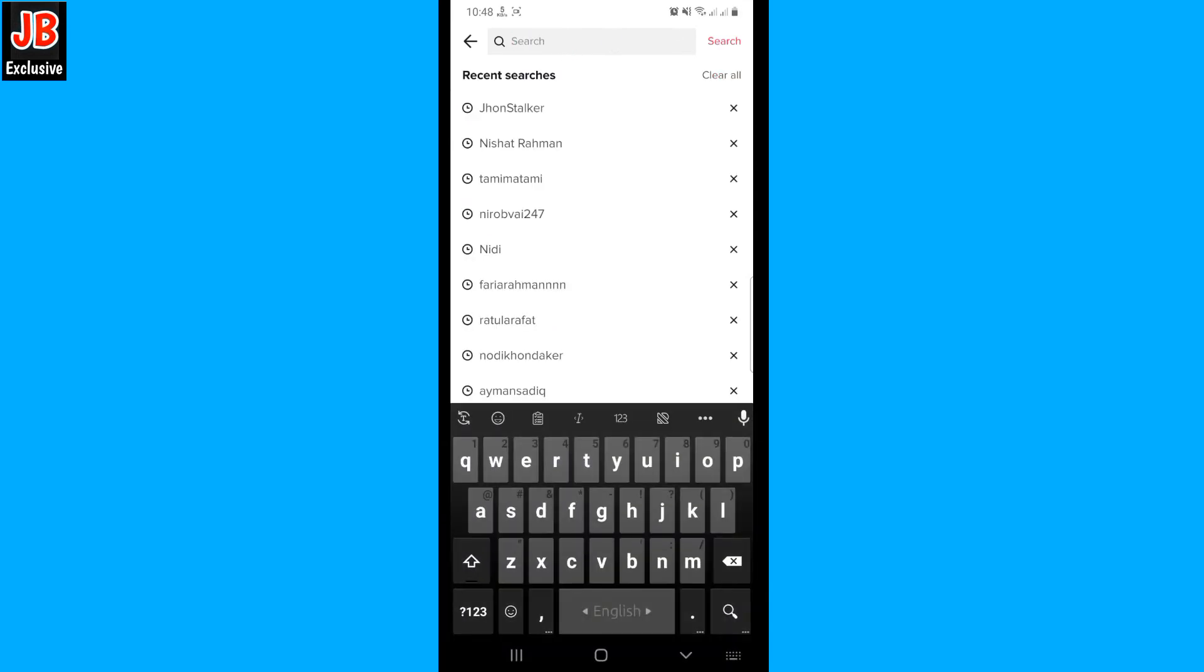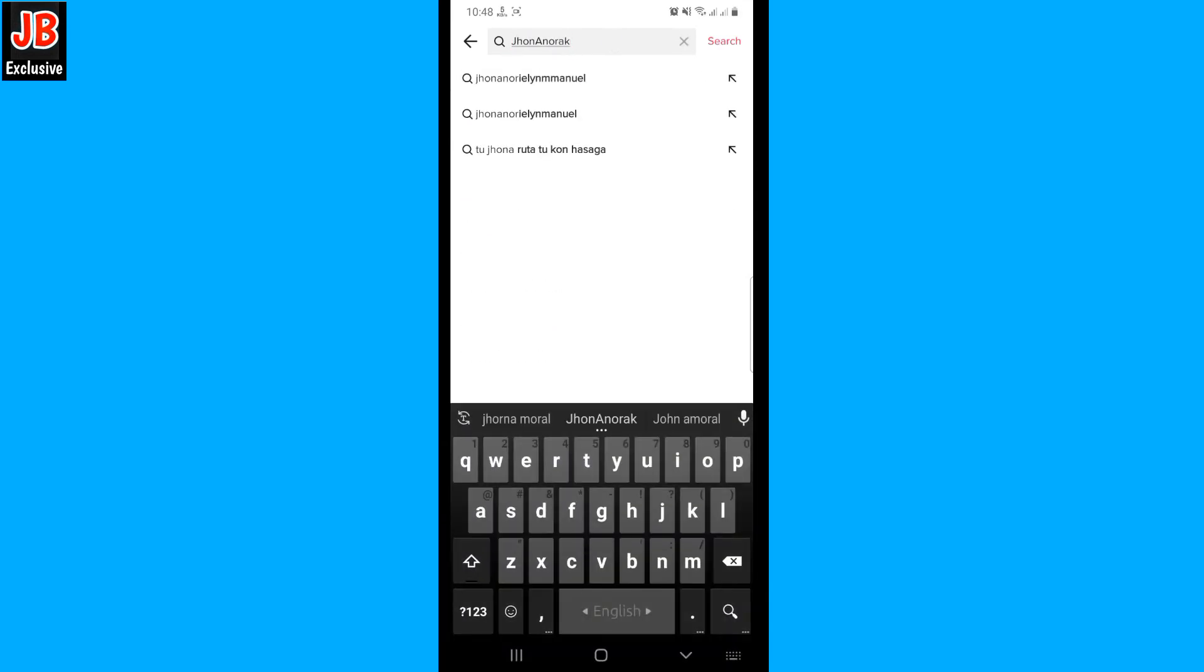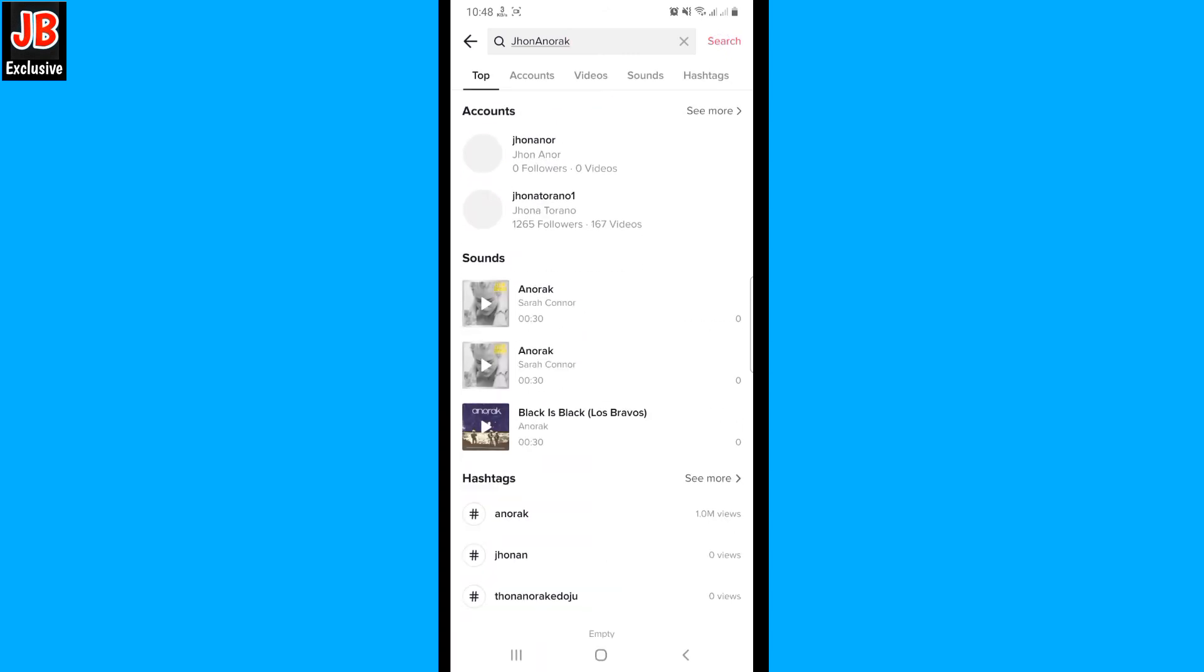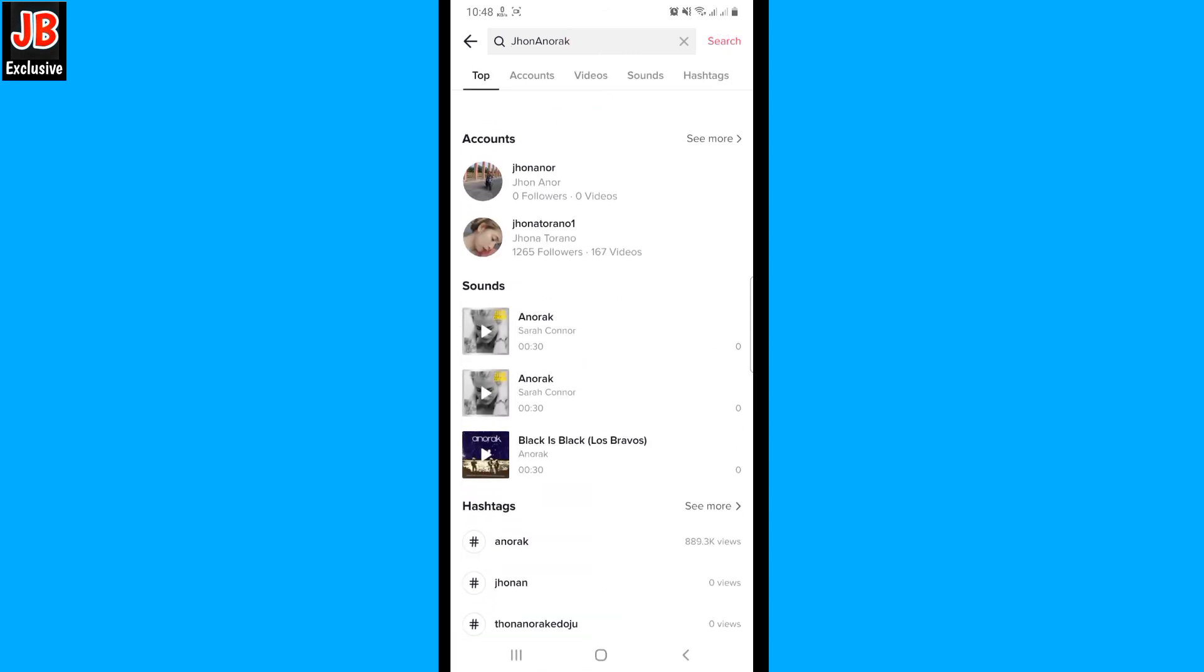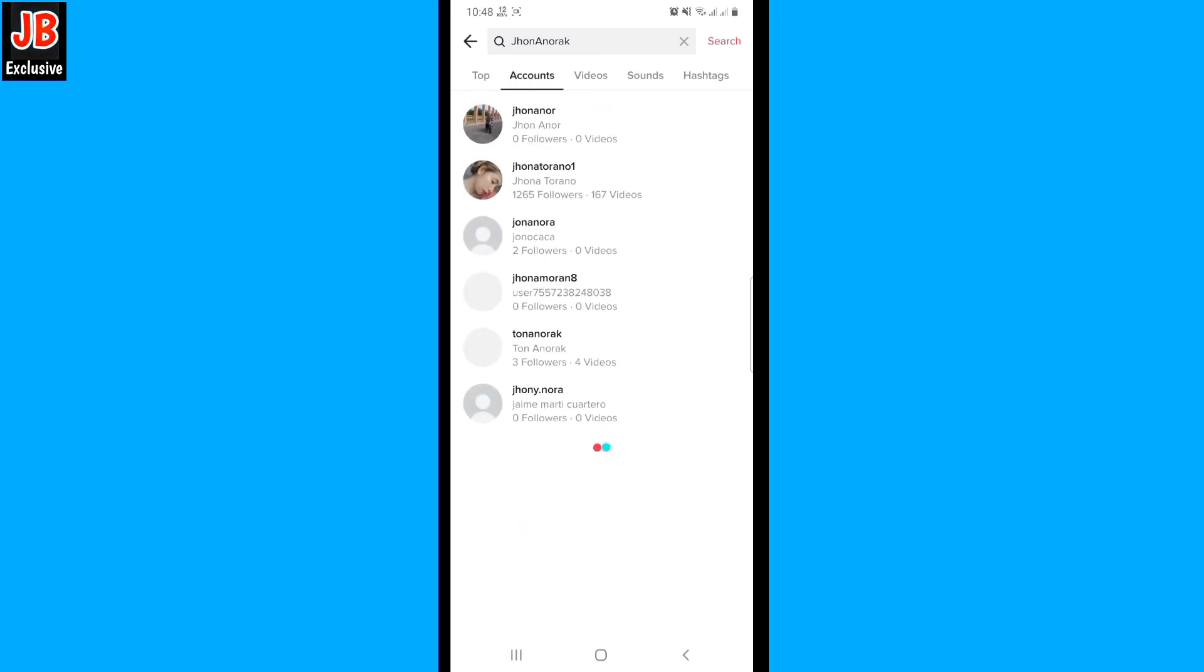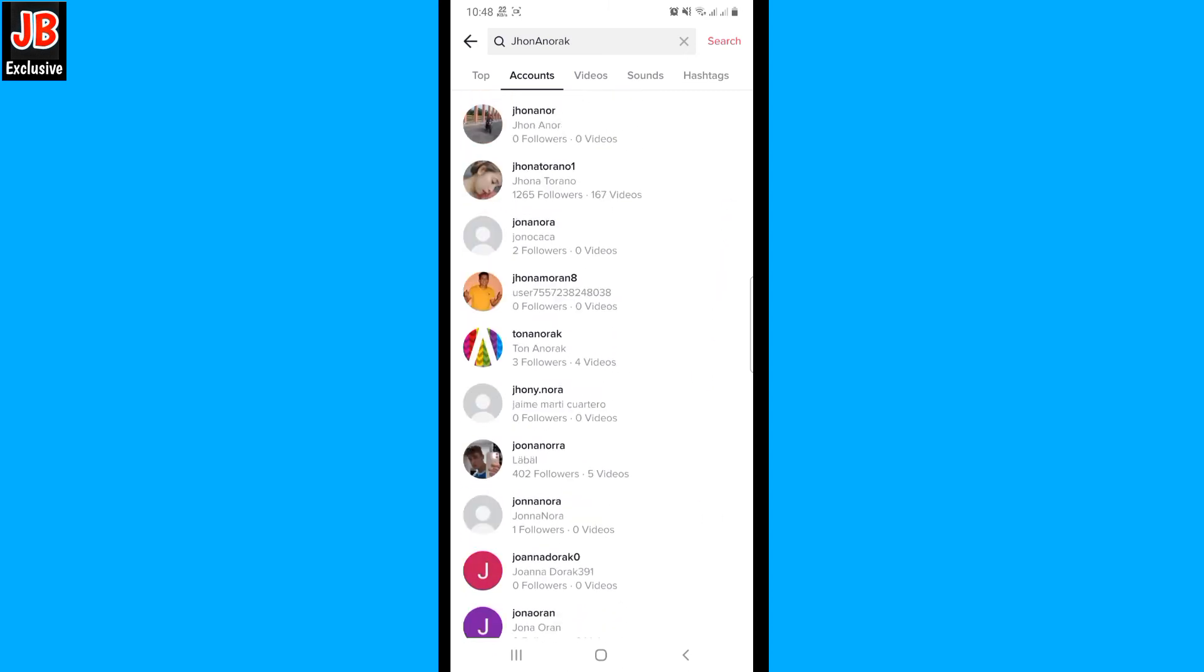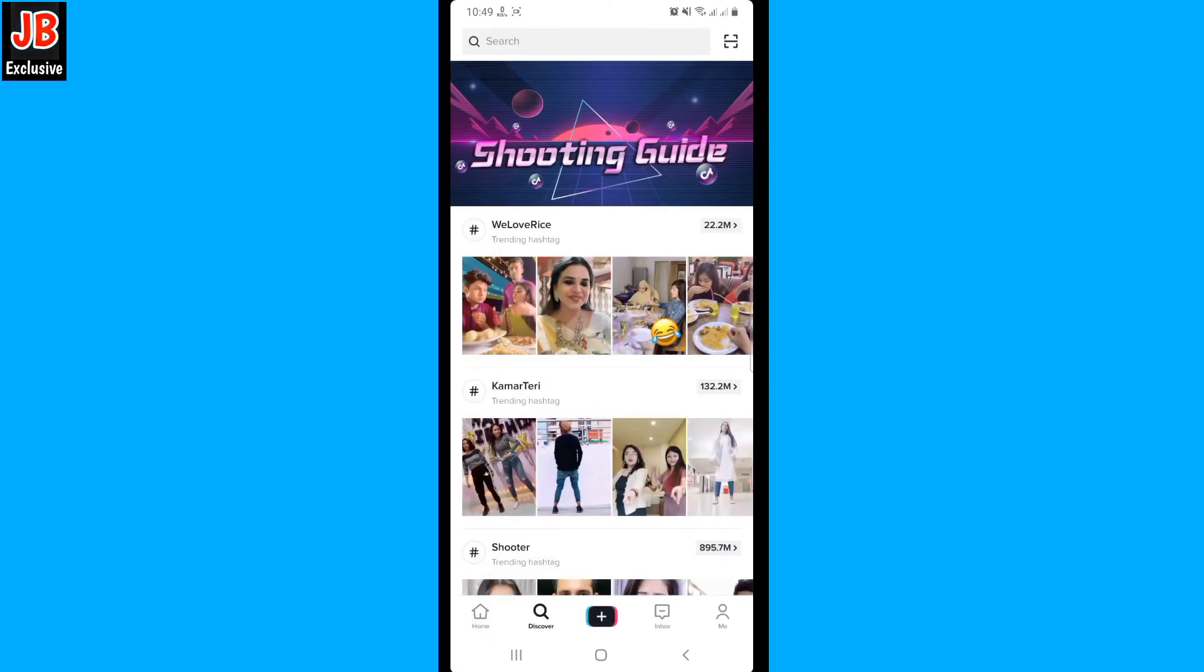Then paste it here and search for it. So you can use this name as your TikTok username. You see there is no profile with that name, so you can copy this and create an account with this name.